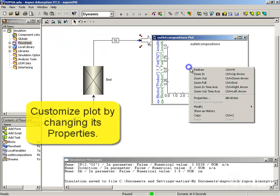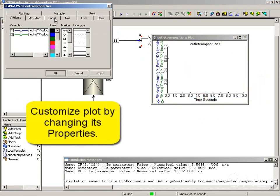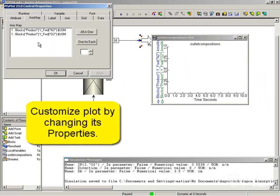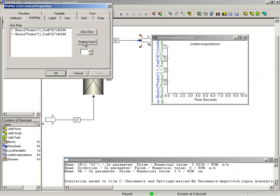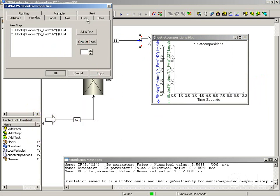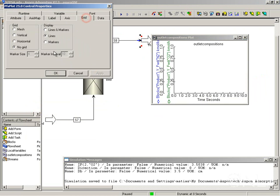We can change the properties of this plot. If we want a variable in each axis, we can select here one for each and click apply. We can add the grid and change from lines and markers.